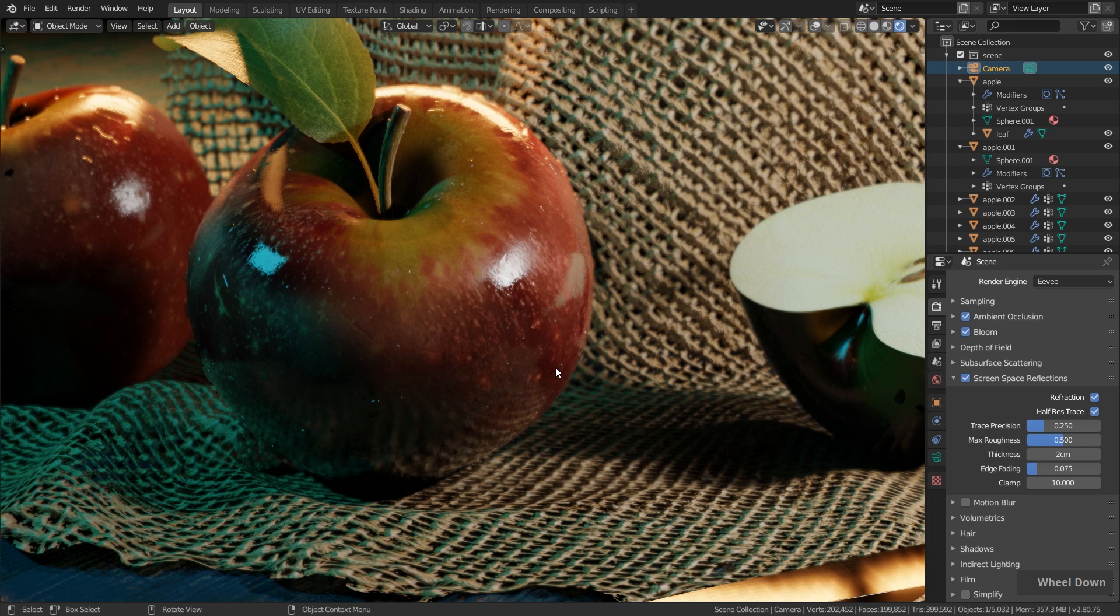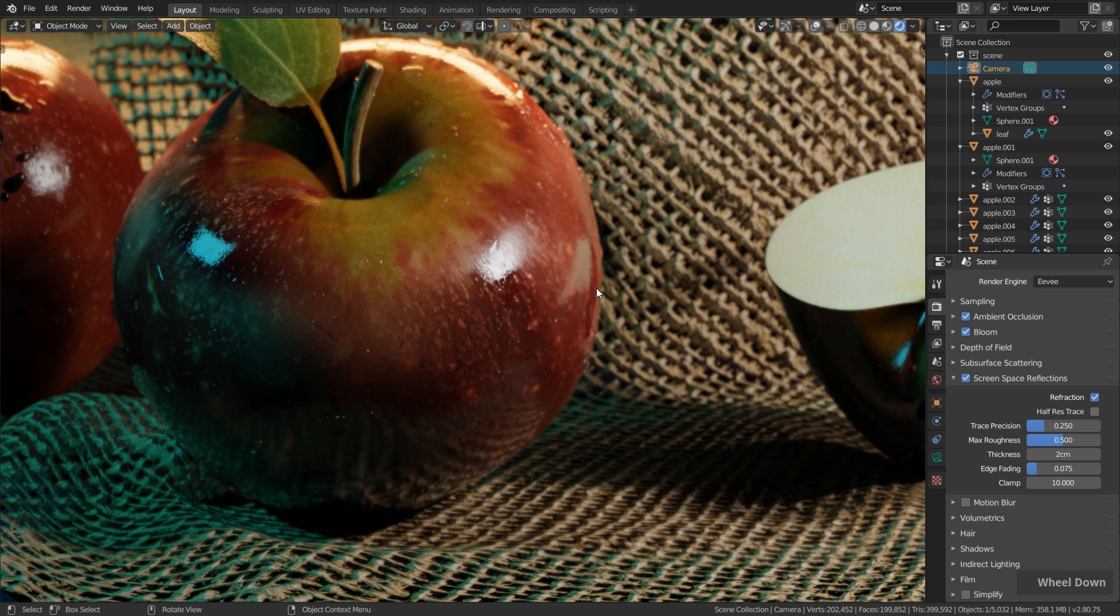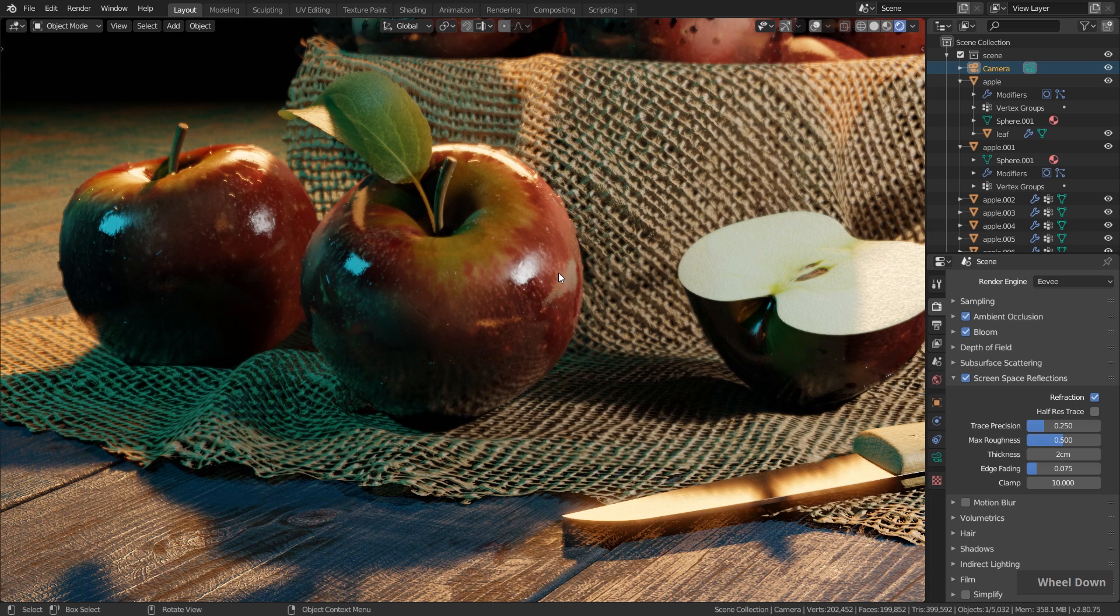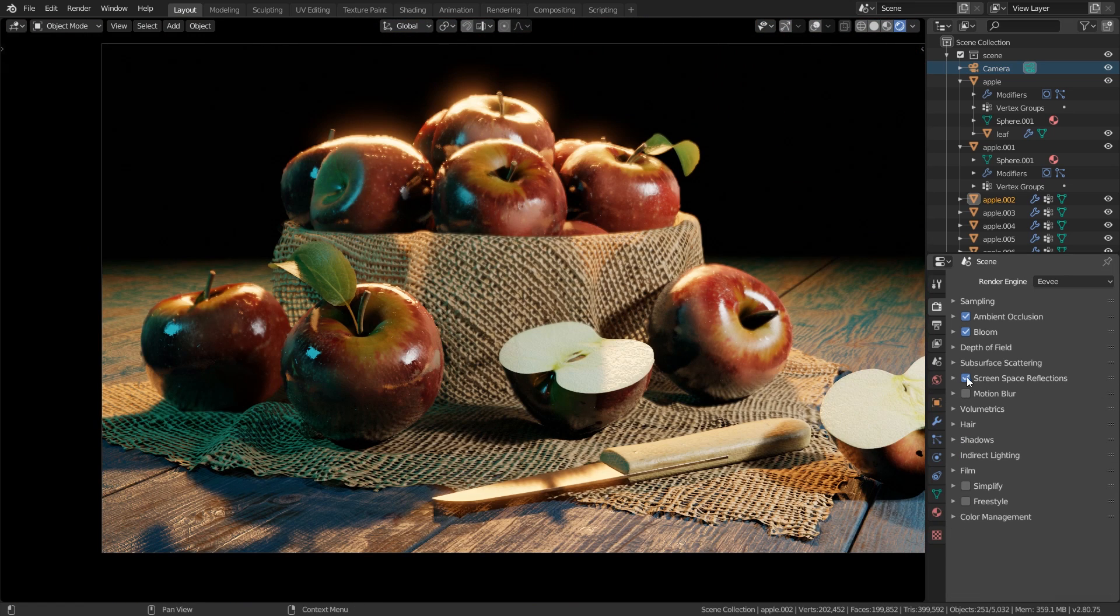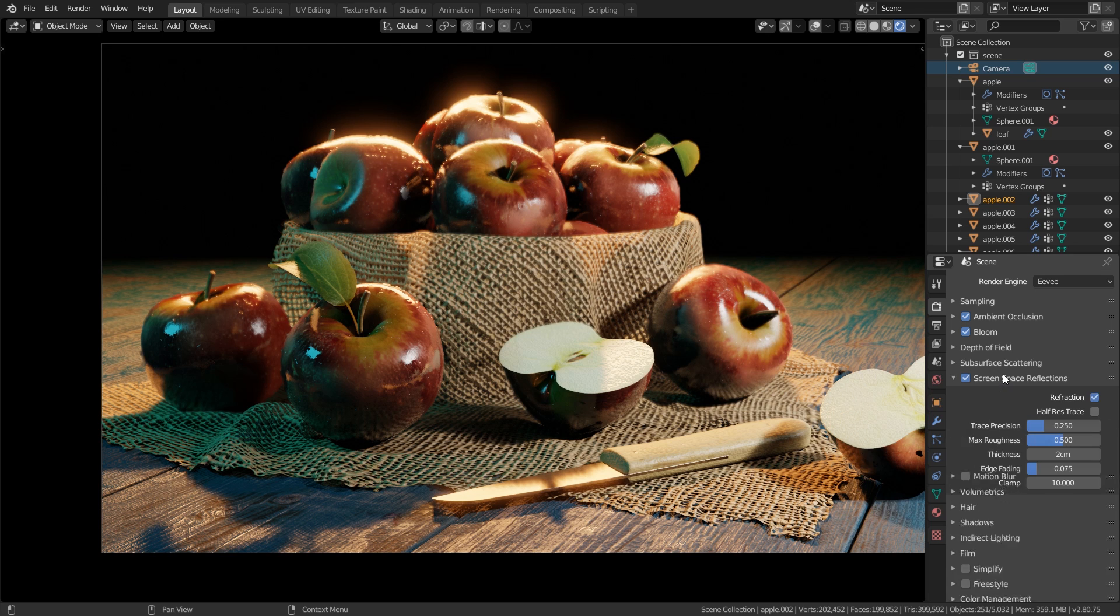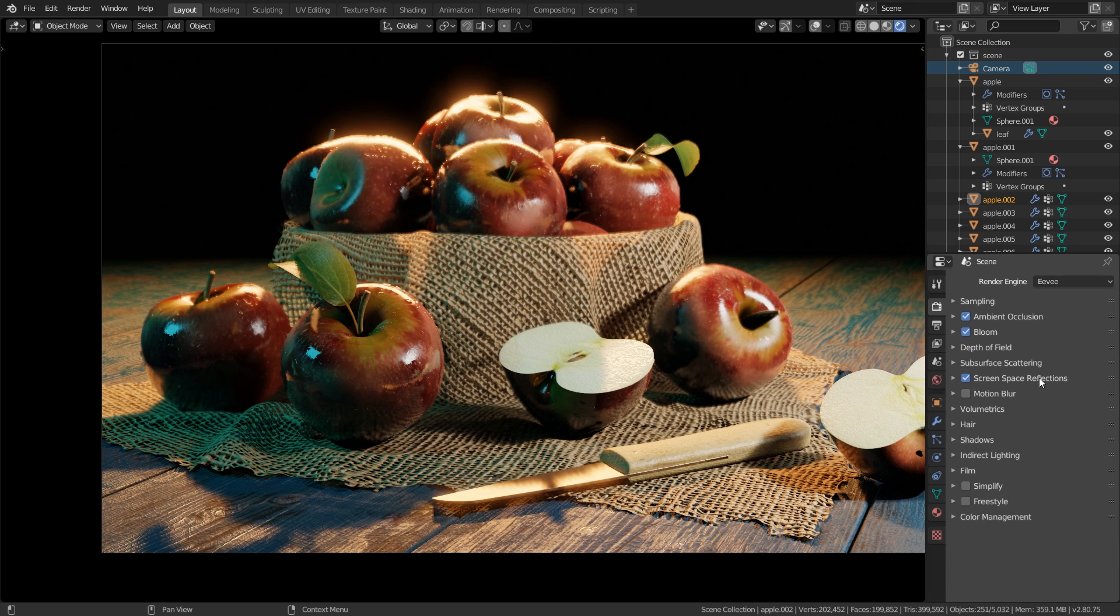If I enable this again you can see we have the nice refraction effect since this is enabled here as well, and we also have the nice reflections in the objects. To have a better reflection now for the rendering process we can disable half-res trace to have a higher resolution in the reflections.